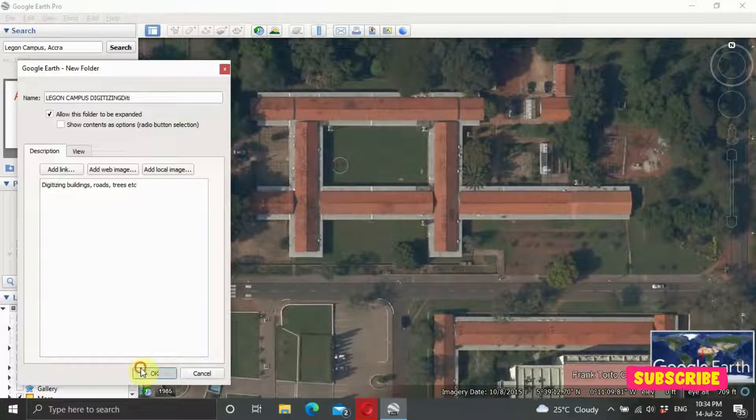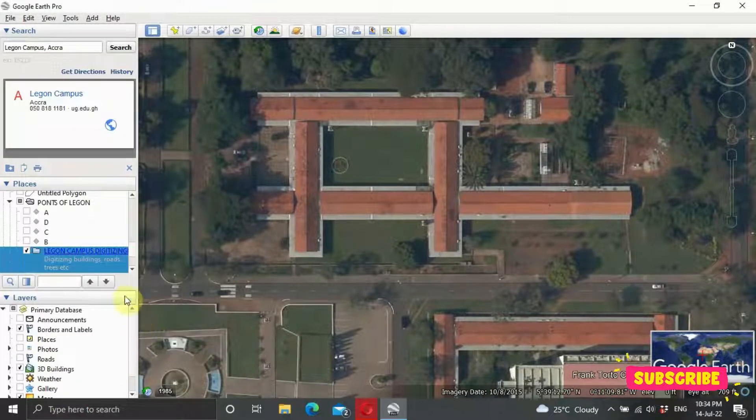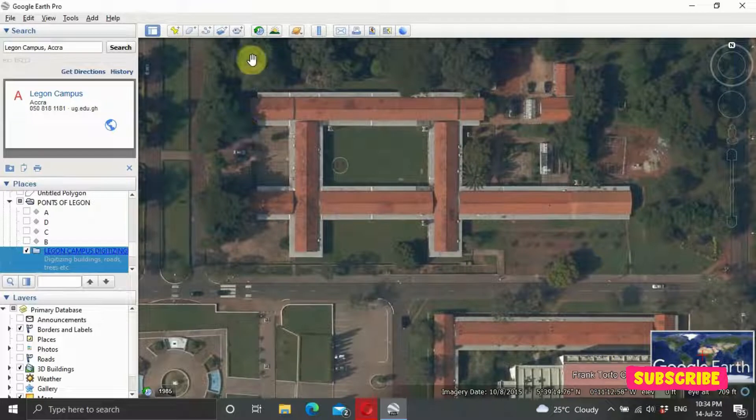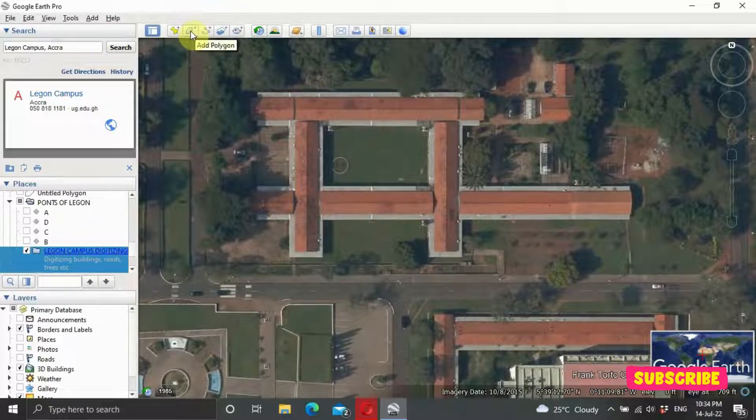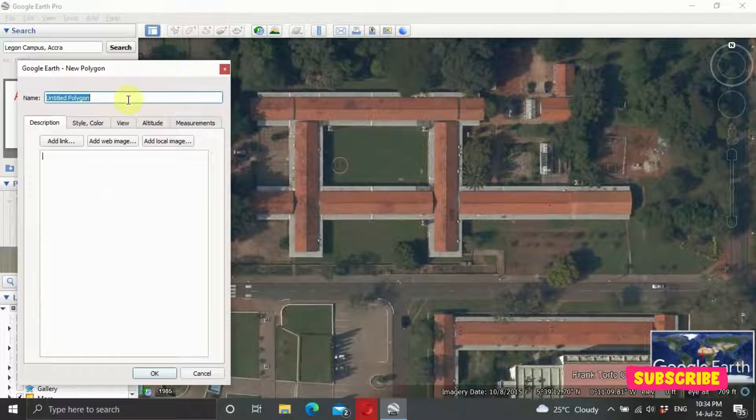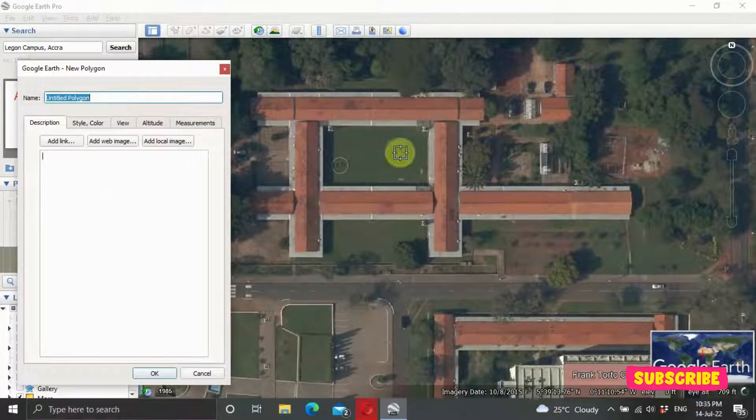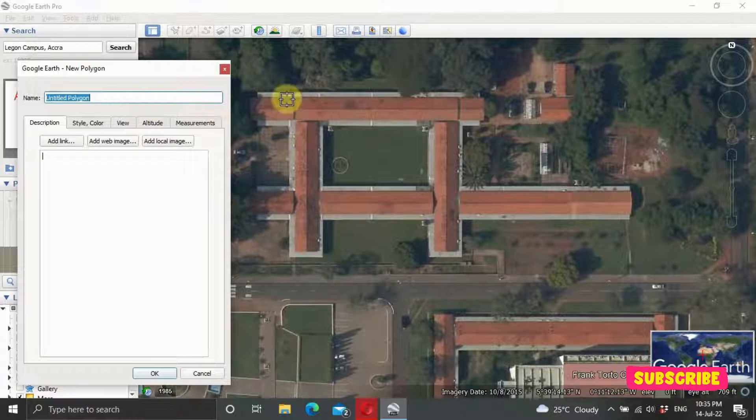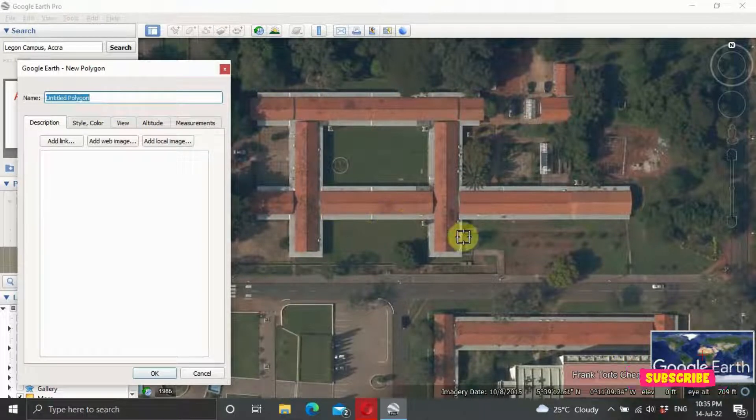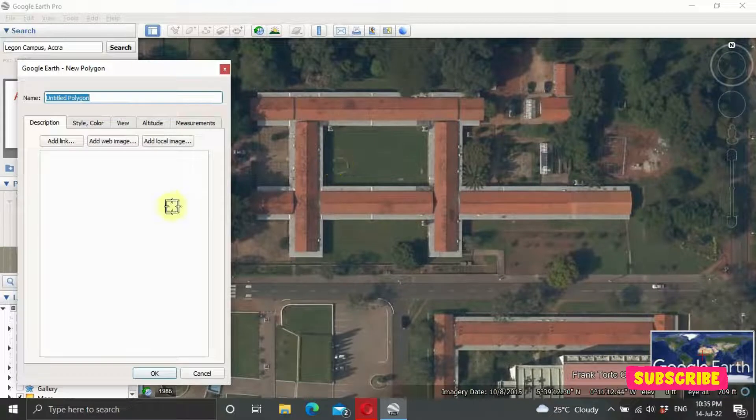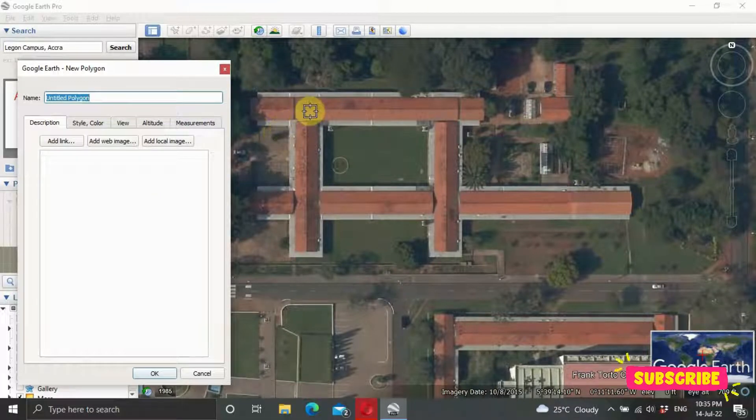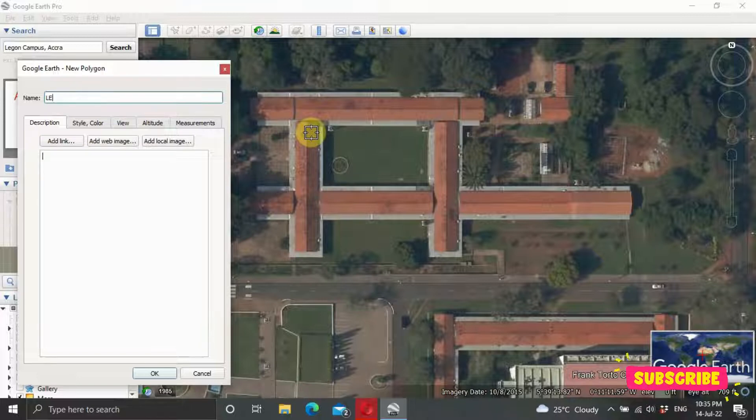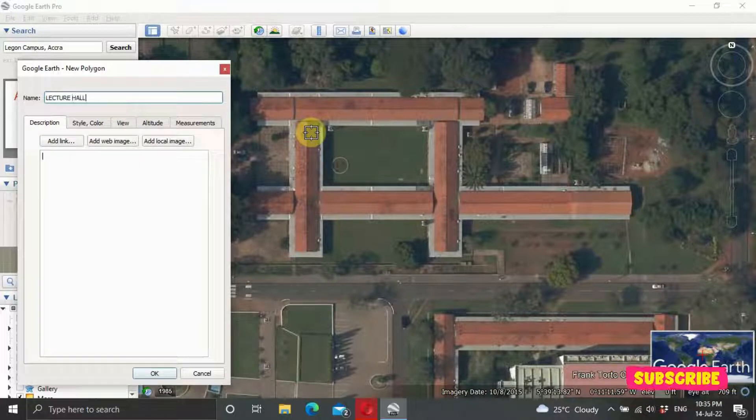You click on OK. Now that we have a folder, let's start with the polygon feature. Come to Add Polygon. Let's say this is a lecture hall - Lecture Hall A, B, C, or D. Let's try to digitize this whole feature. So let's say Lecture Hall.